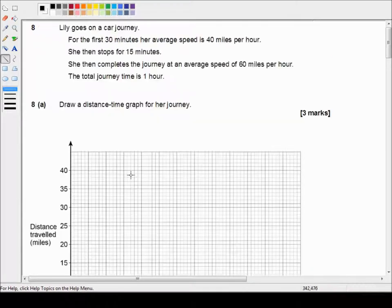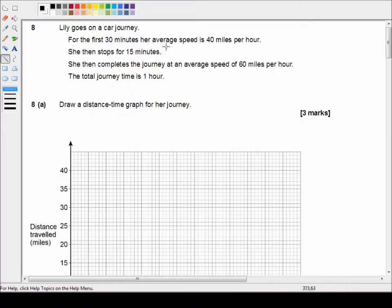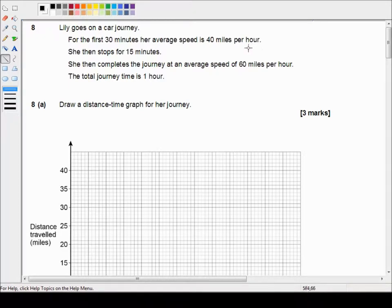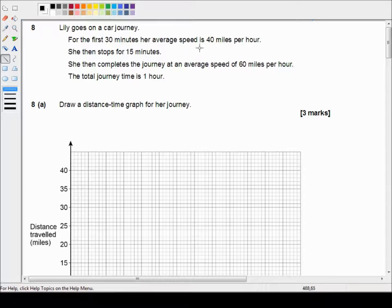So what do we know? For the first 30 minutes her average speed is 40 miles per hour. Well 30 minutes is half an hour so at 40 miles per hour for half an hour she's going to have covered 20 miles.